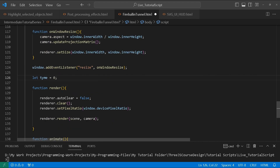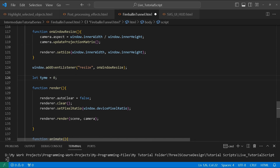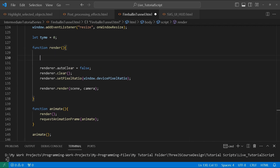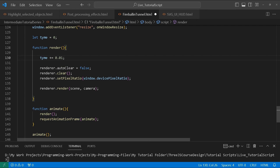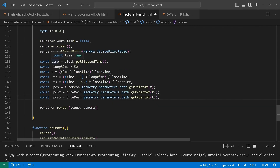Just before our render function, I create a variable called time to animate our alpha. It's a subtle animation, but it enhances the glowing effect and the stripes you see on the fireball. Inside the render function, I increment it by 0.01. Then I create a time variable using clock.getElapsedTime and a loopTime equal to 50.